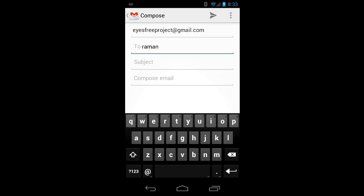And I can move to the next field with return, or I can explore to find the subject field. I'll just hit return to complete the email address. Raymond replaced with Raymond at gmail.com. And I'll hit it once more to go to the subject field.